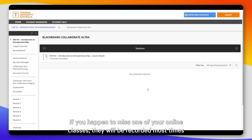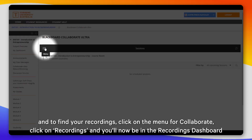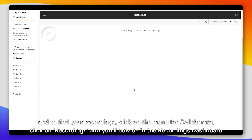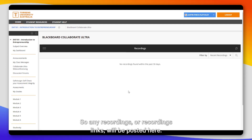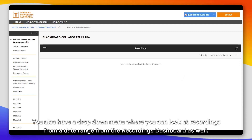If you happen to miss one of your online classes, they will be recorded most times. To find your recordings, click on the menu for Collaborate, click on Recordings, and you'll now be in the recordings dashboard. Any recordings or recording links will be posted here. You also have a drop-down menu where you can look at recordings from a date range from the recordings dashboard as well.